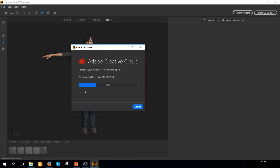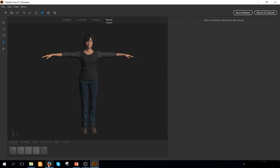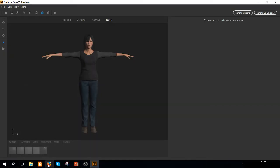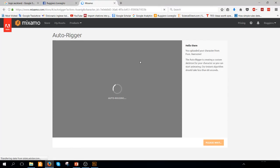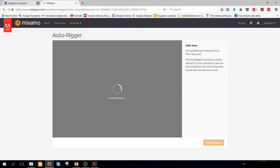And as you can see, our character now is finally on the cloud. Once the character has been uploaded on the cloud, you're going to see that a new window is going to open on your browser and automatically is going to create an auto rigging of the character.